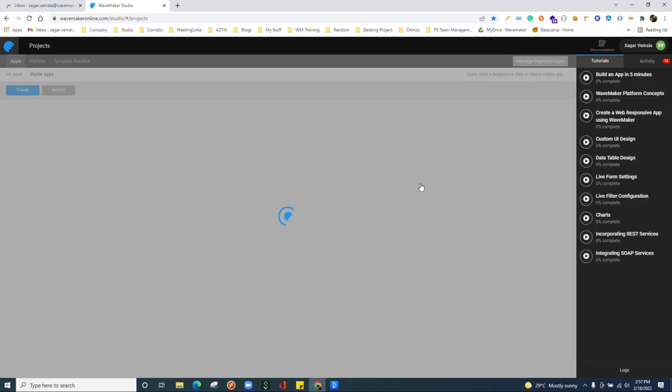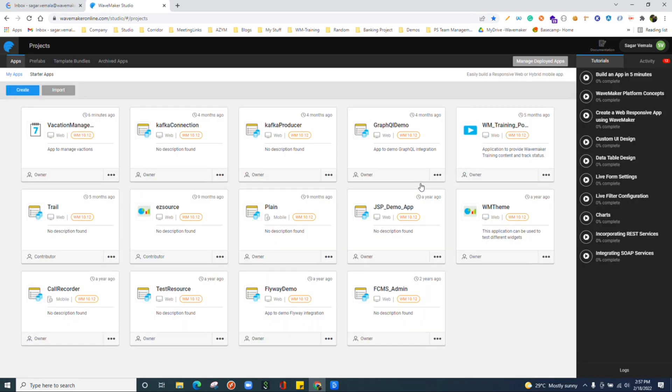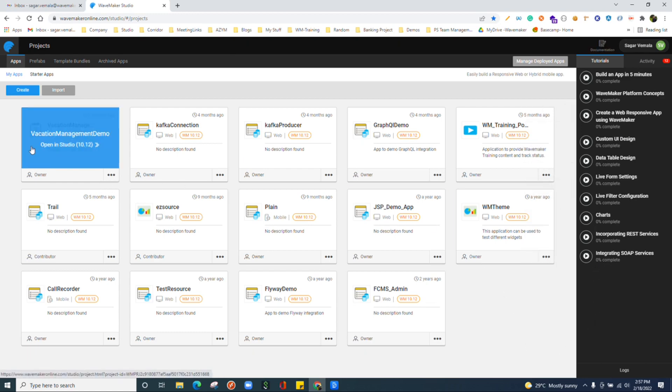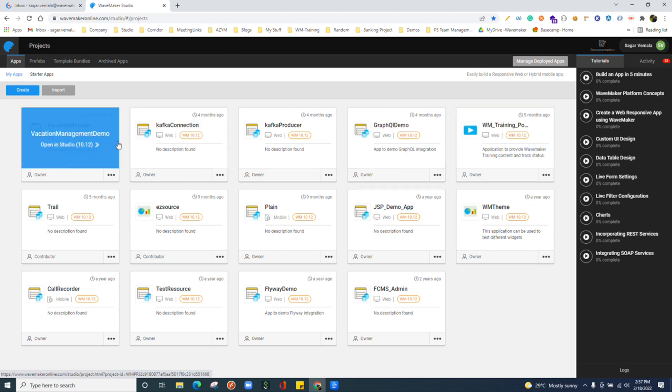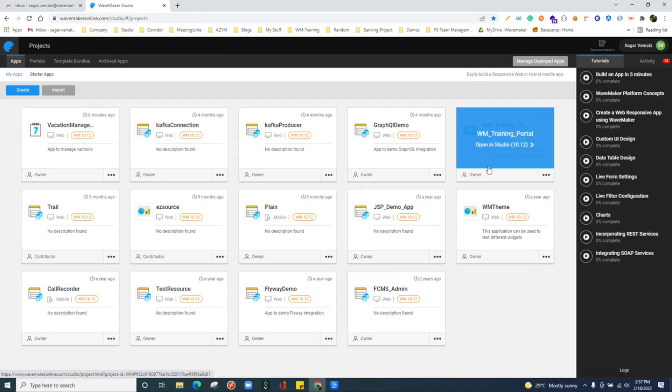Once we login to the studio, this is the dashboard which we will be seeing. Here we will see a list of all the applications which we have created and which we are part of.